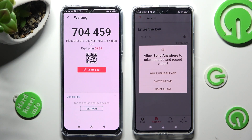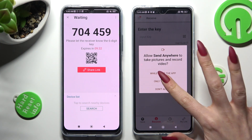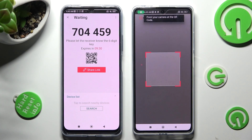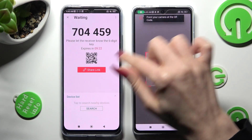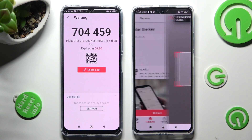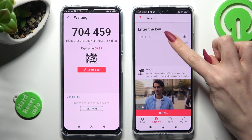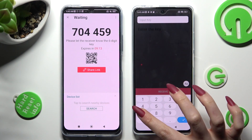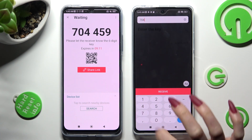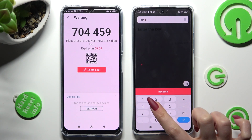Then, allow camera access by tapping on While Using the App or Only This Time. Finally, point your device's camera at the code and wait. If you want to enter the code instead, tap on the Input Key section, type in all of those numbers, and connect using the Receive button.